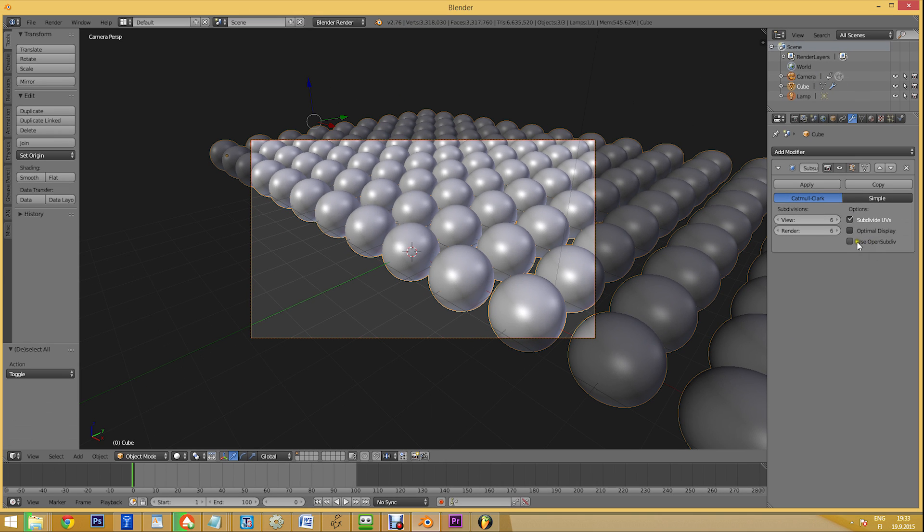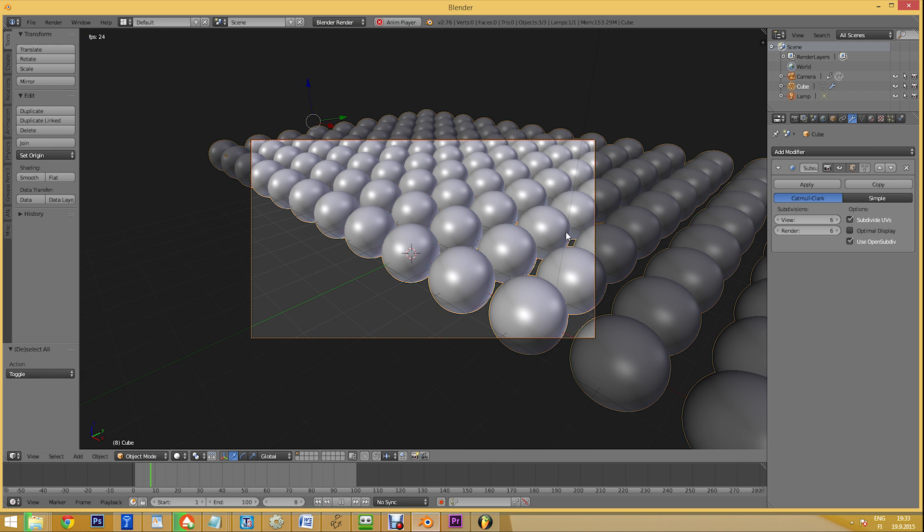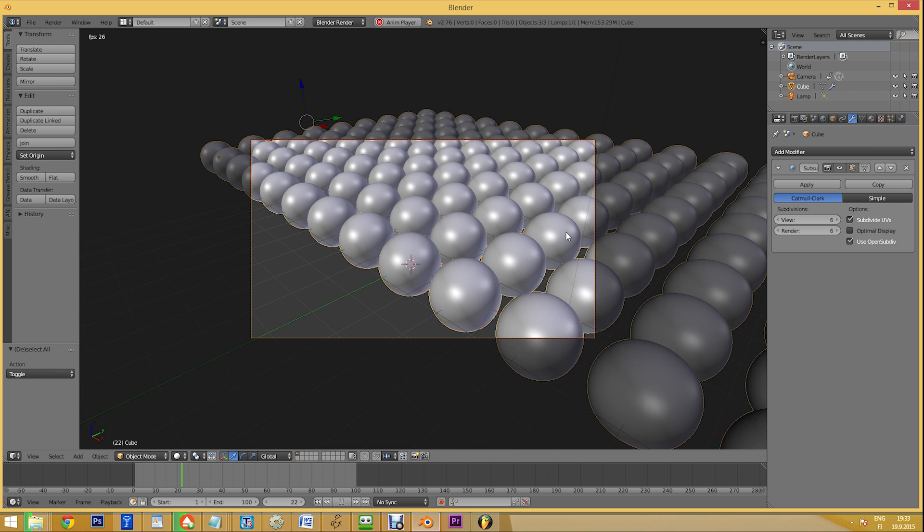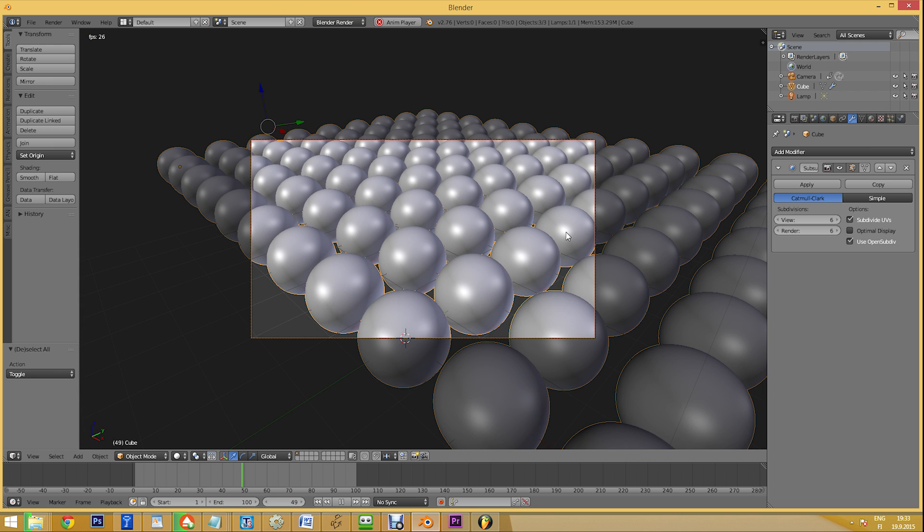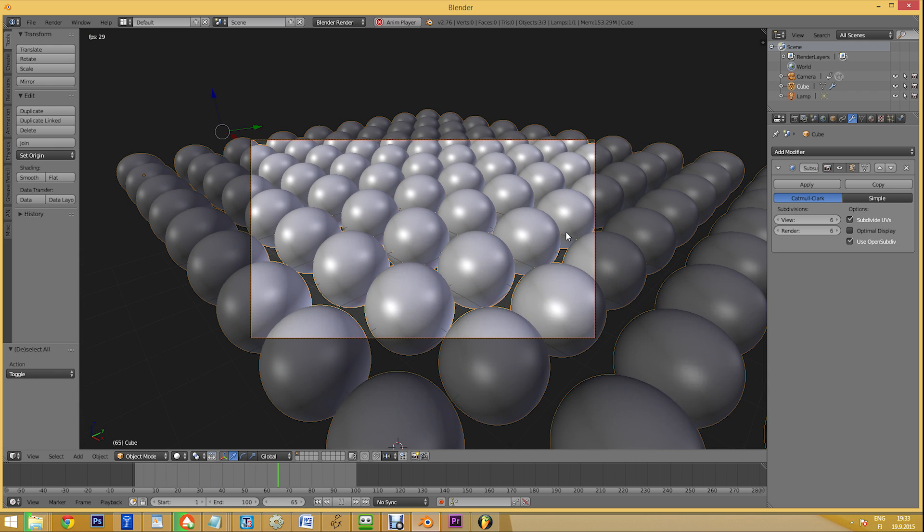That's the promise the OpenSubdiv integration brings us, the ability to enjoy smooth viewport playback, even in complex scenes.